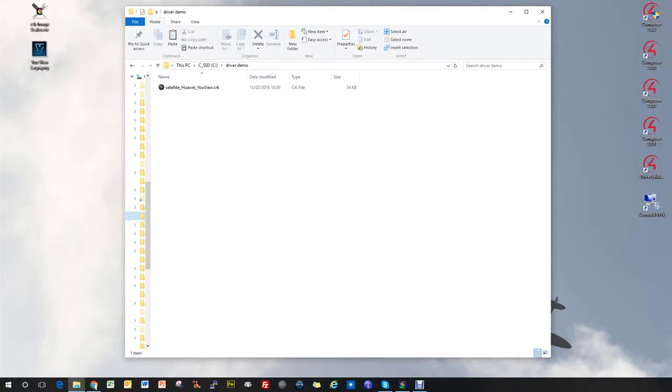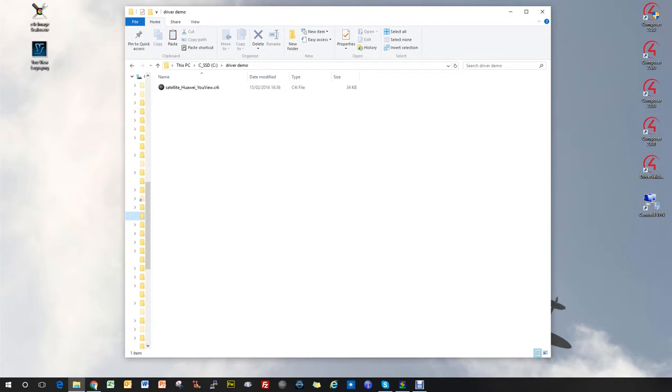Hi, I'm Simon Scotland from the Driver Development Department at Control4. In this video I'm going to show you how you can take an existing C4i driver for something like a cable or satellite box and convert it into the new C4Z format where you can add a custom icon to display on the UIs.